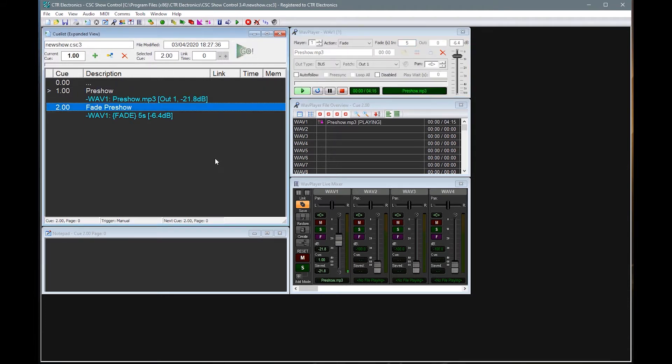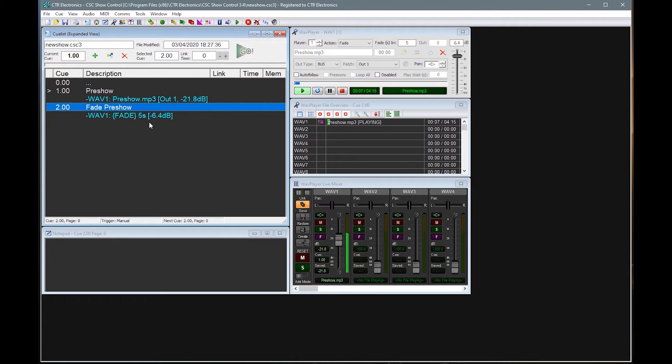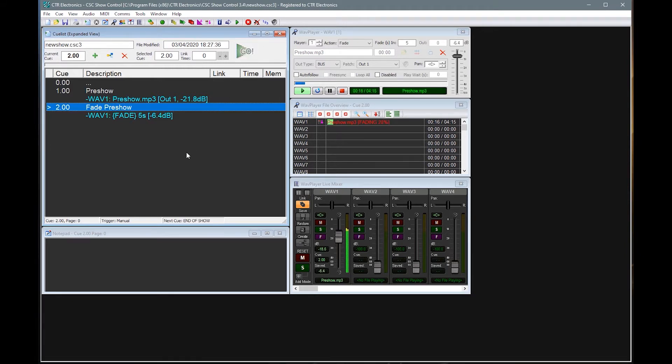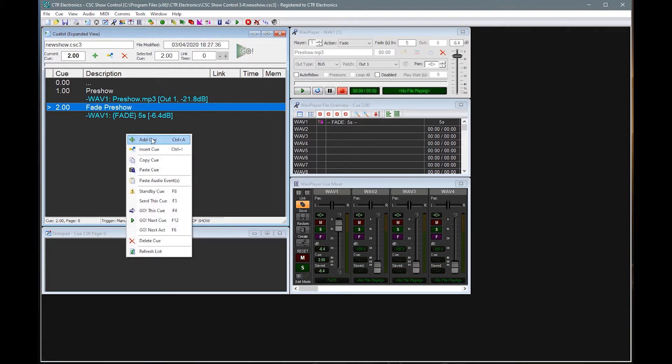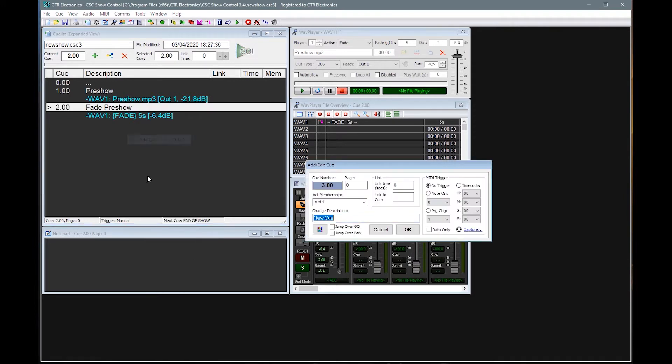So if we were to begin that again, we know that we're currently playing at minus 21. We're saying here, when we hit this queue, fade the current level of player one up to minus six over five seconds. And we can see that the mixer and the player then all moved up.